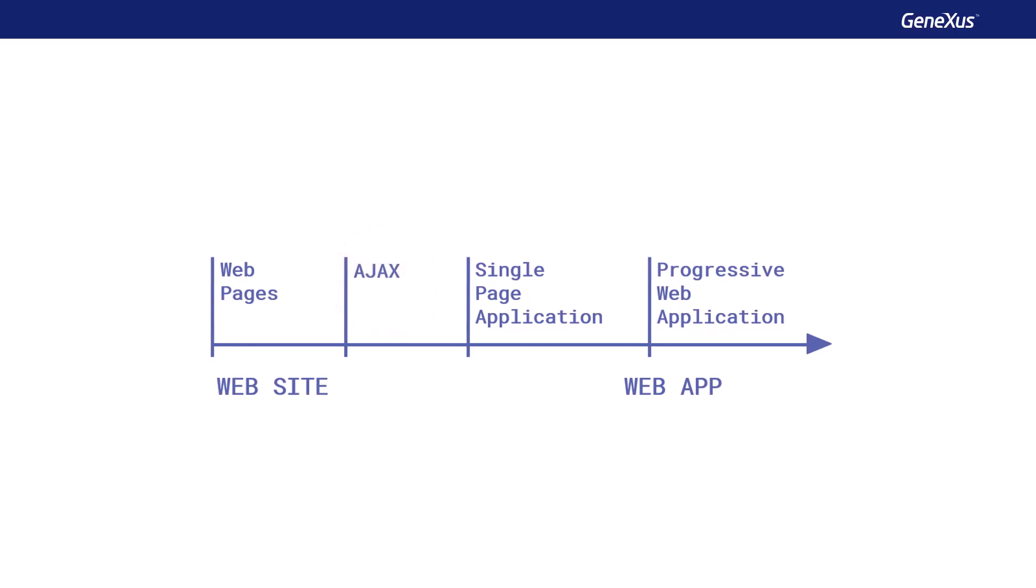This was followed by the emergence of single page applications, SPA. One particular feature of these applications is that, in response to user interactions, the page is not reloaded again. Instead, only the necessary part is updated, providing a smoother user experience.